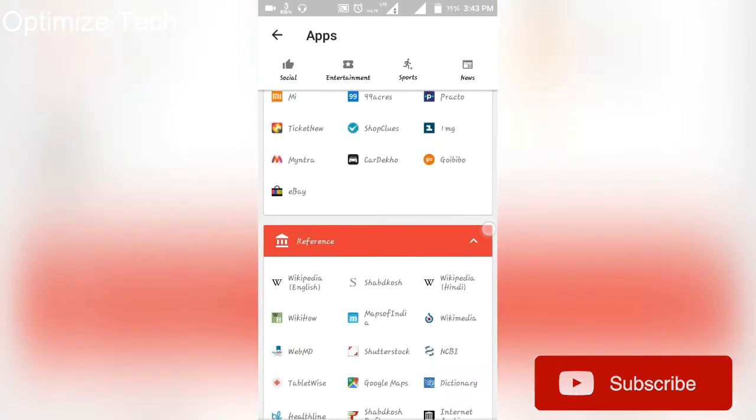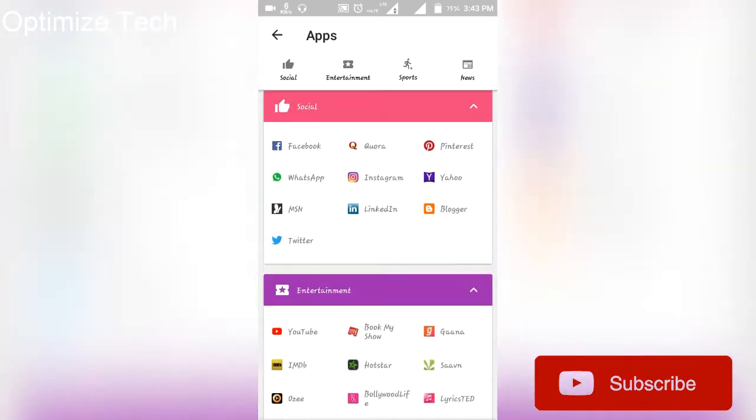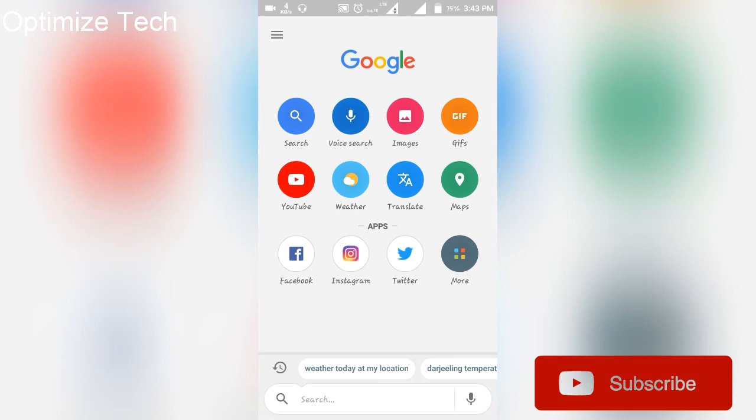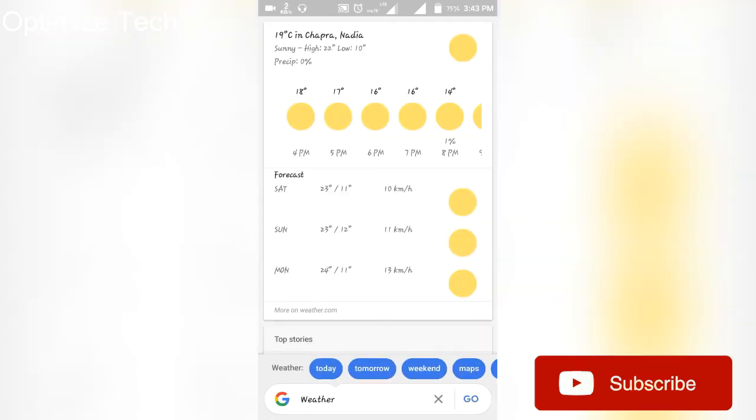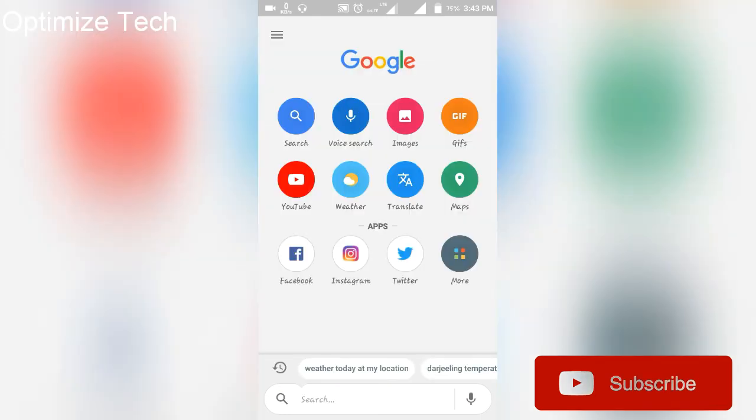Social, entertainment, sports options. If you want to search, you can see you can search.